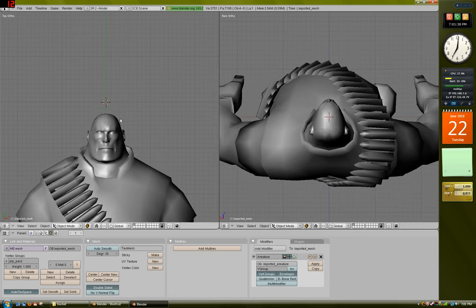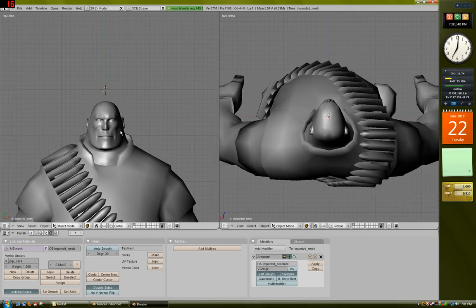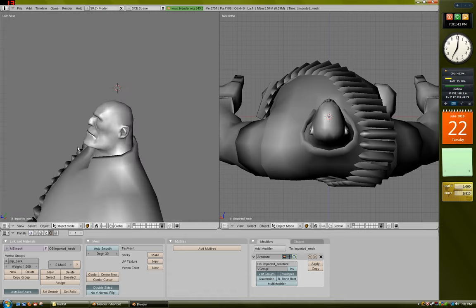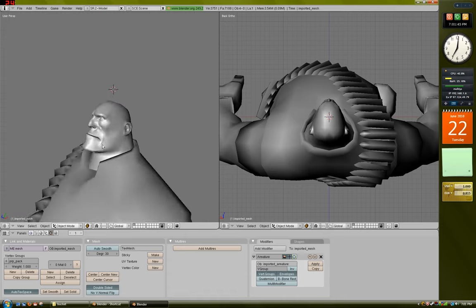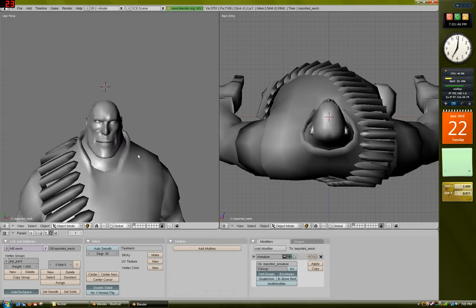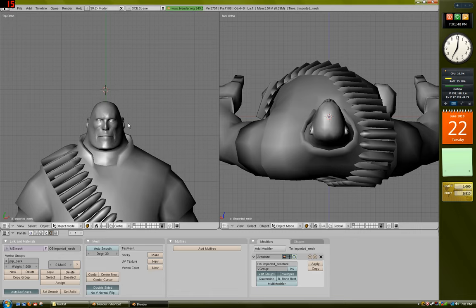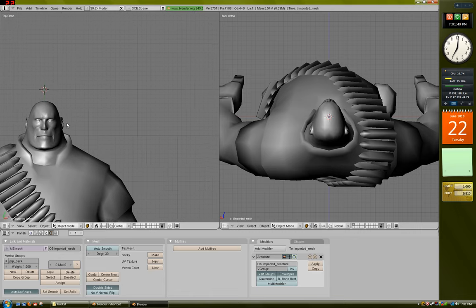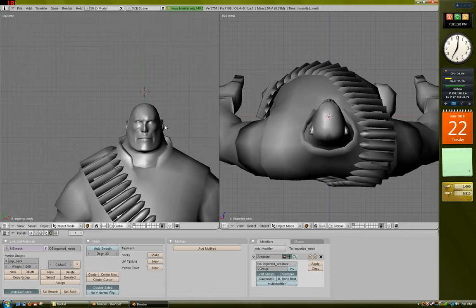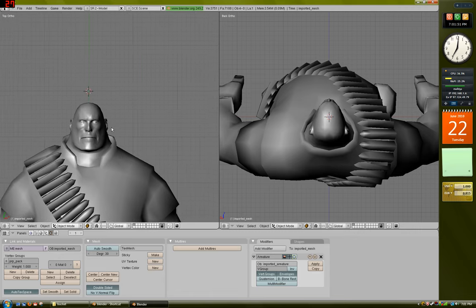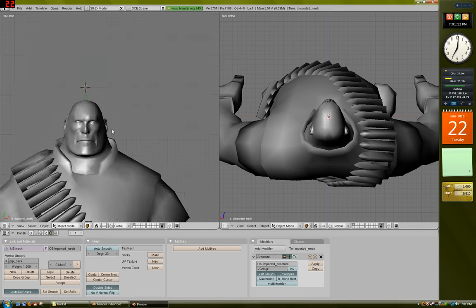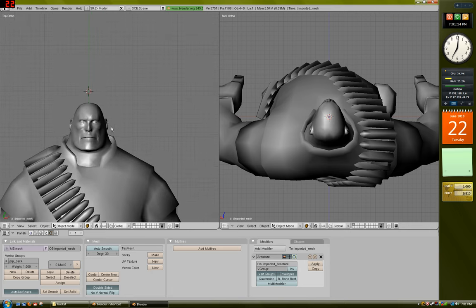Some useful keys that you need to know are middle mouse button. If you click that, you can rotate the view so that you can check around. If you press Shift and middle mouse button, you can pan. And if you scroll, you can zoom in and out.